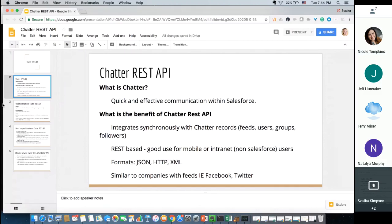I actually have never used the Chatter API, believe it or not. The Chatter REST API integrates real-time synchronously with Chatter records, feeds, users, groups, and followers. It's REST-based, which is in the title. The format is JSON. It goes through HTTP, and XML is optional — so I'm curious why that is, but the concept is there more optionally than anything. If you were to ask what Chatter REST API looks like, you'd be looking at companies with similar feeds like Facebook or Twitter in terms of ways to interact.